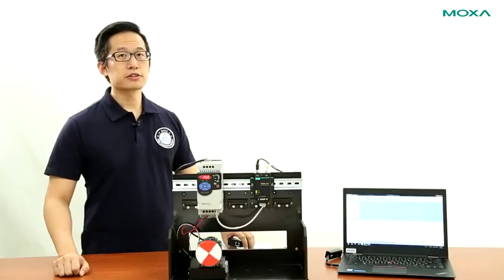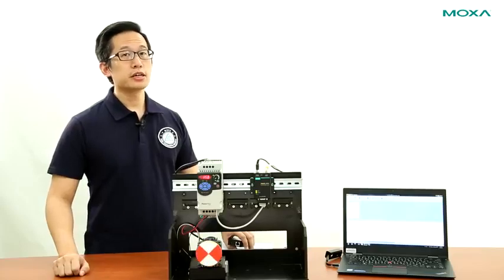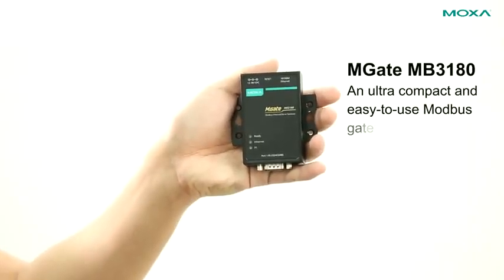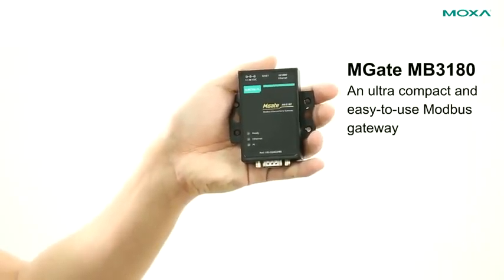Hi, I'm Mehta from Moxa, here to demonstrate the MGate MB3180, an ultra-compact, easy-to-use Modbus gateway.